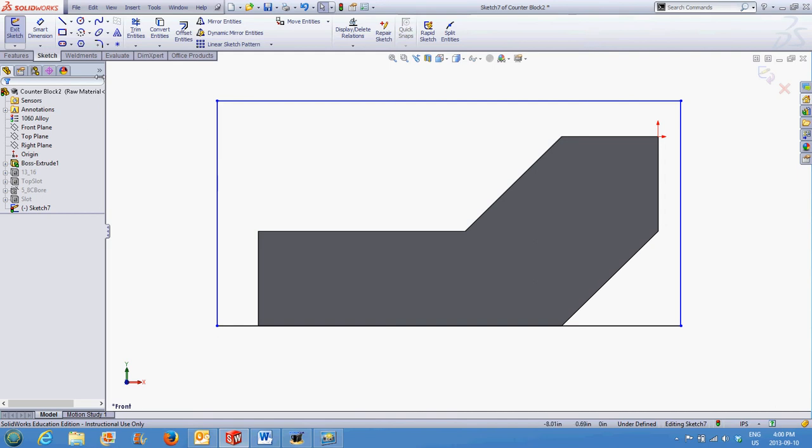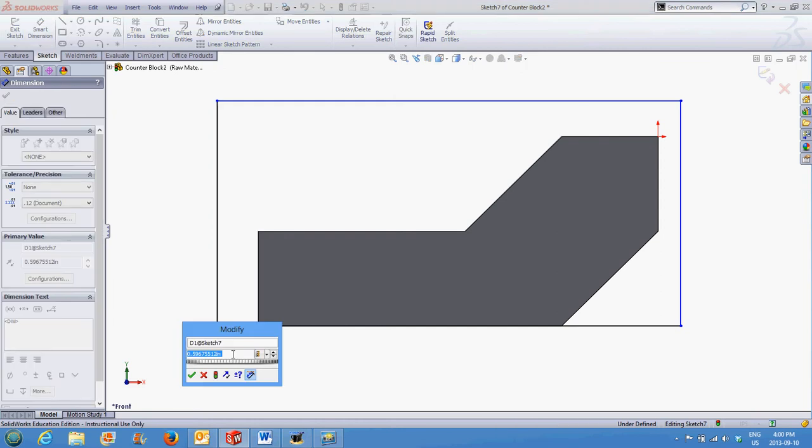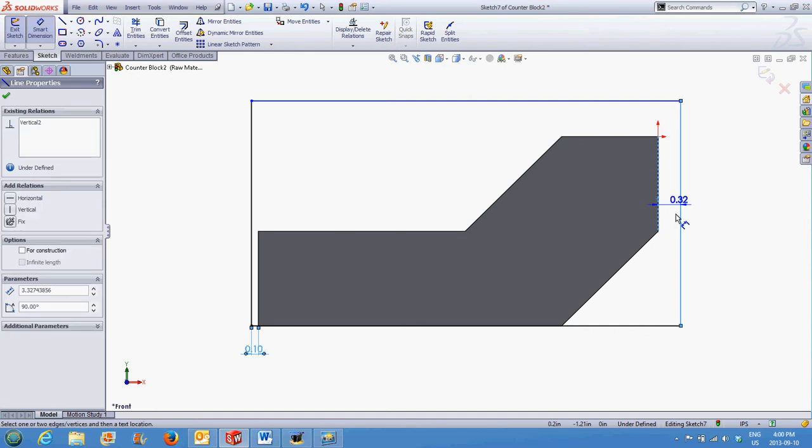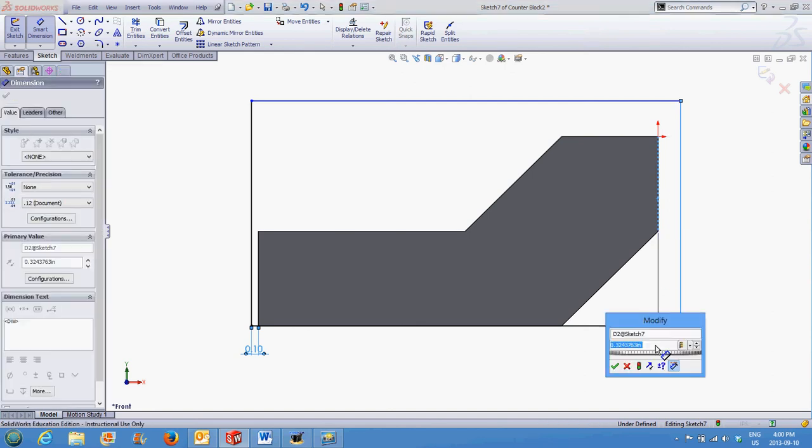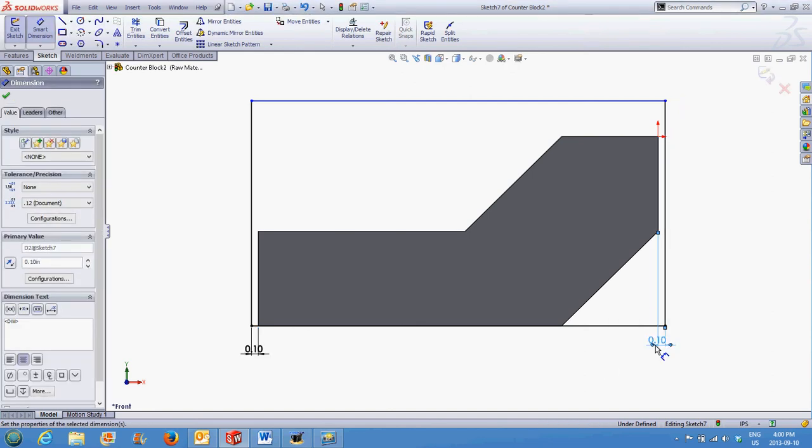I can now add dimensions. I want my raw material to extend 0.1, or 100 thou, off of each end, and it will be three inches tall.